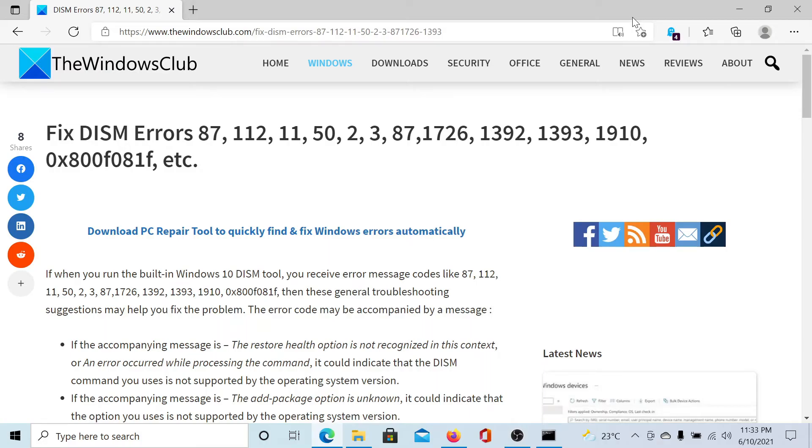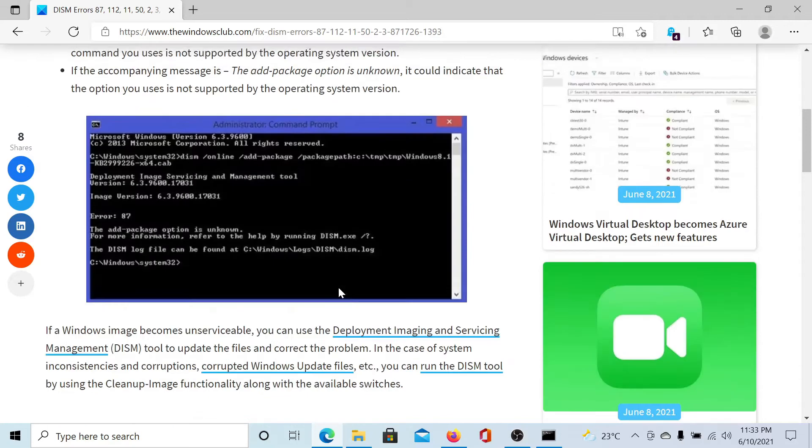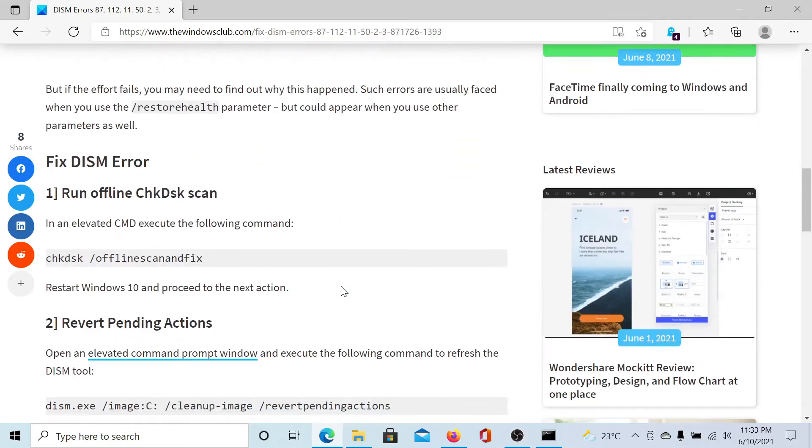Welcome to The Windows Club. If you wish to fix the mentioned DISM errors on your computer, then either read this article on The Windows Club or simply watch this video. I'll guide you to the resolutions. Interestingly, all these resolutions are command lines.